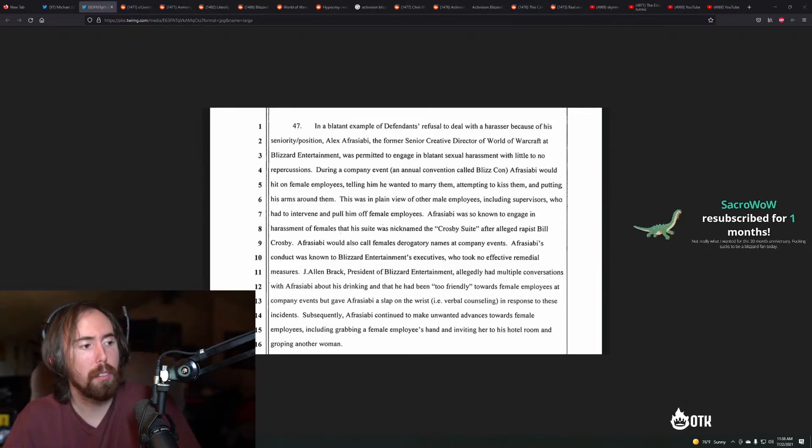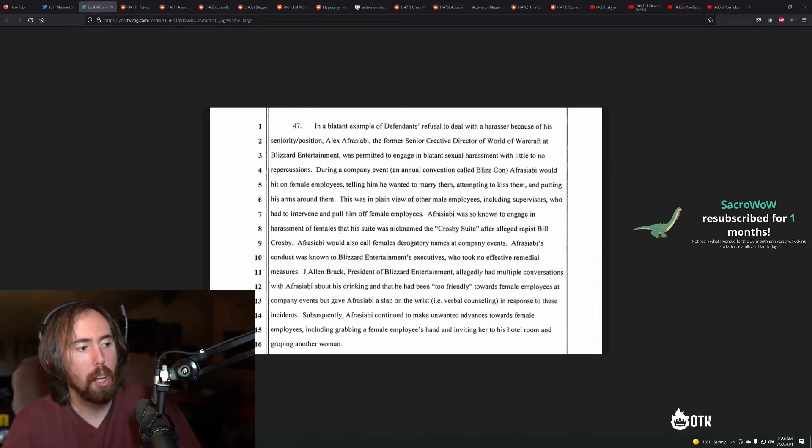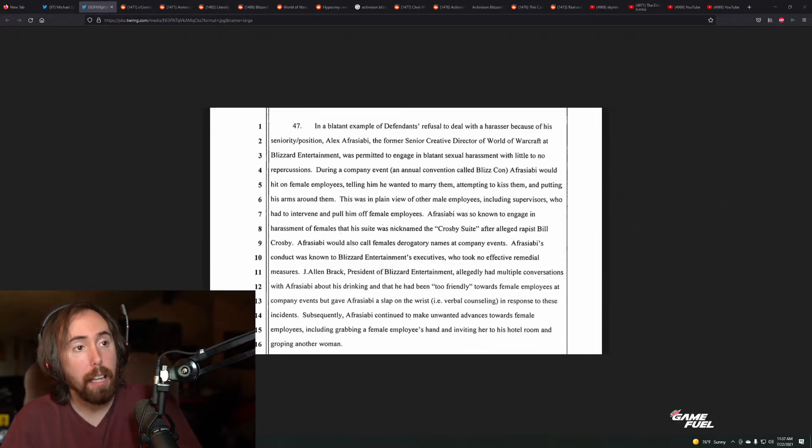That's the truth. Like, it is what it is, man. It is what it is.